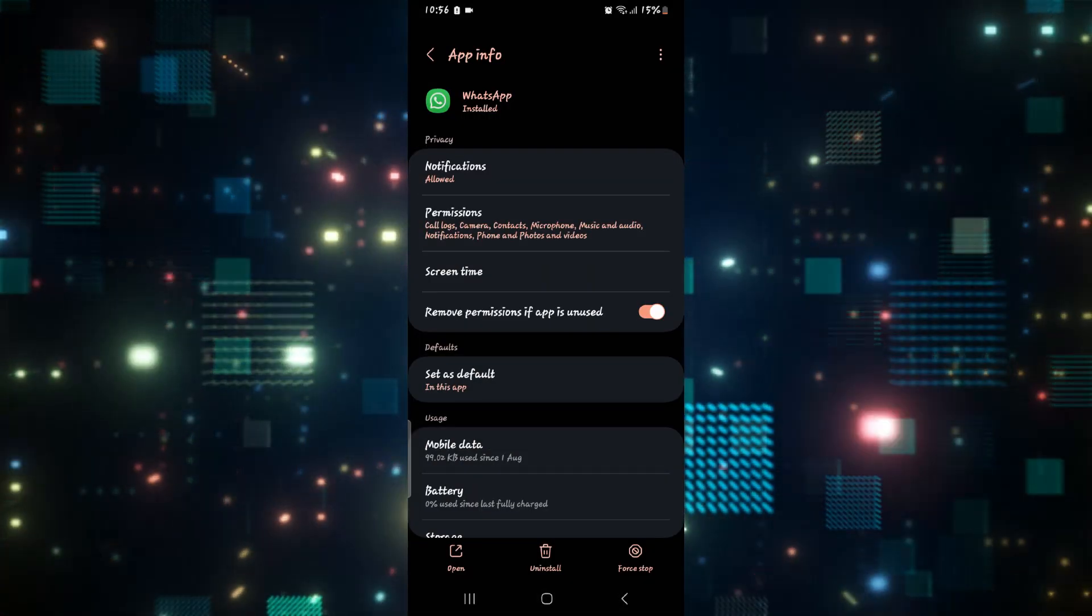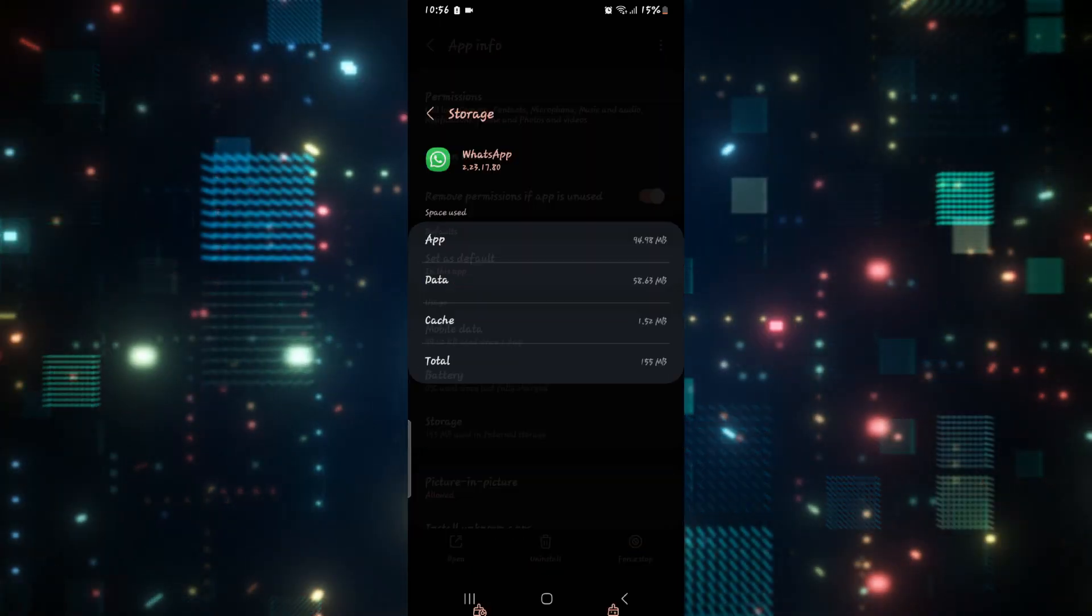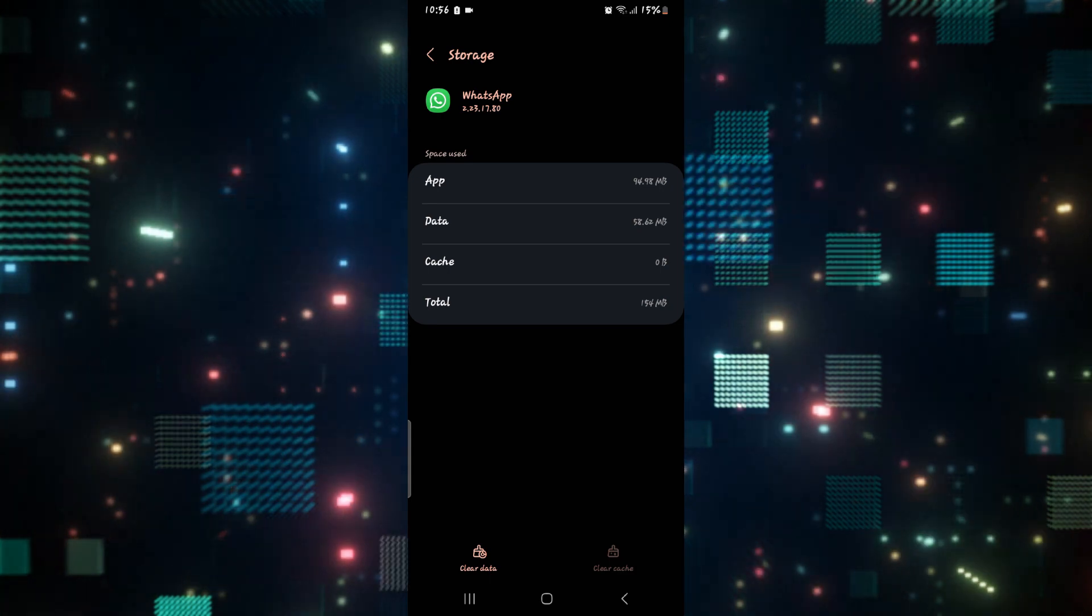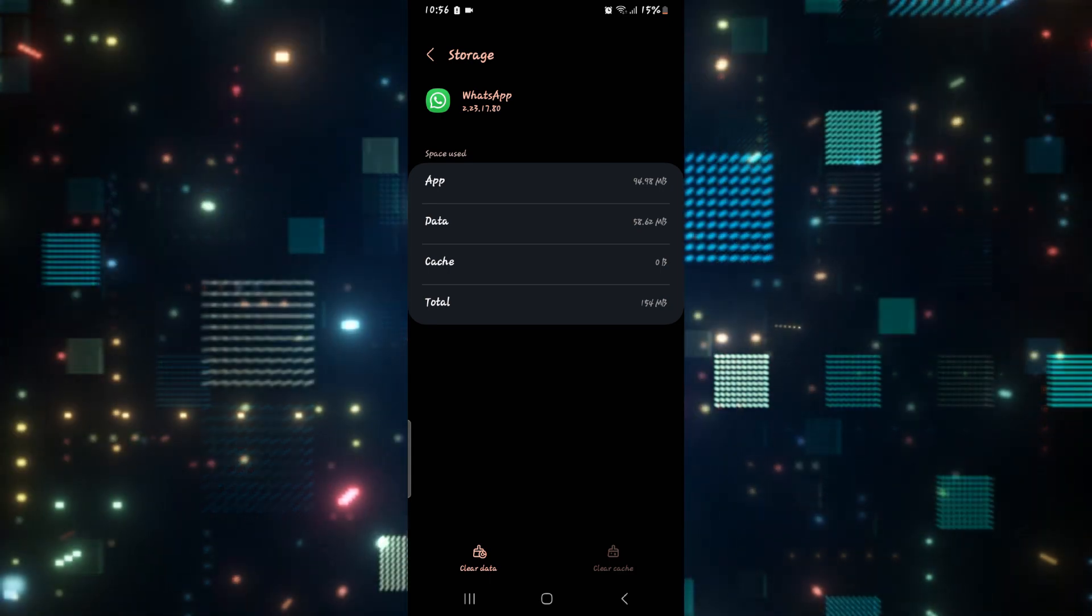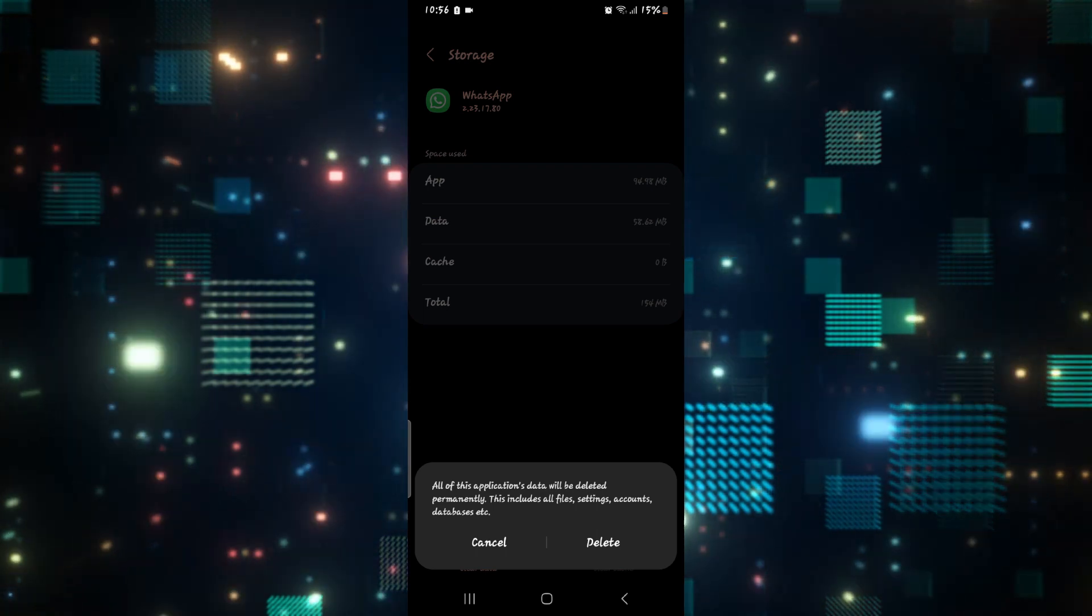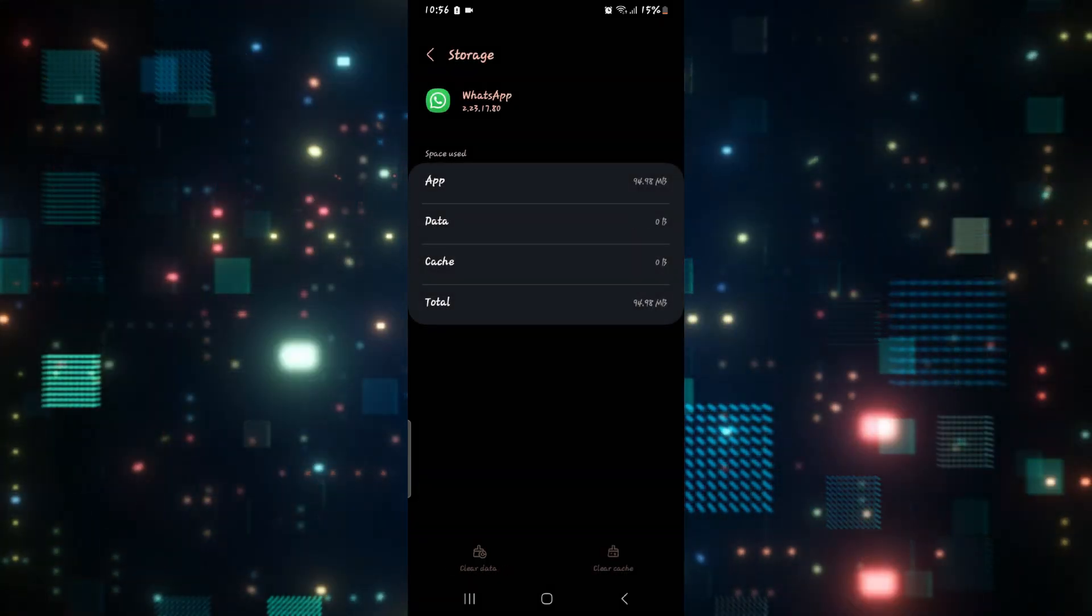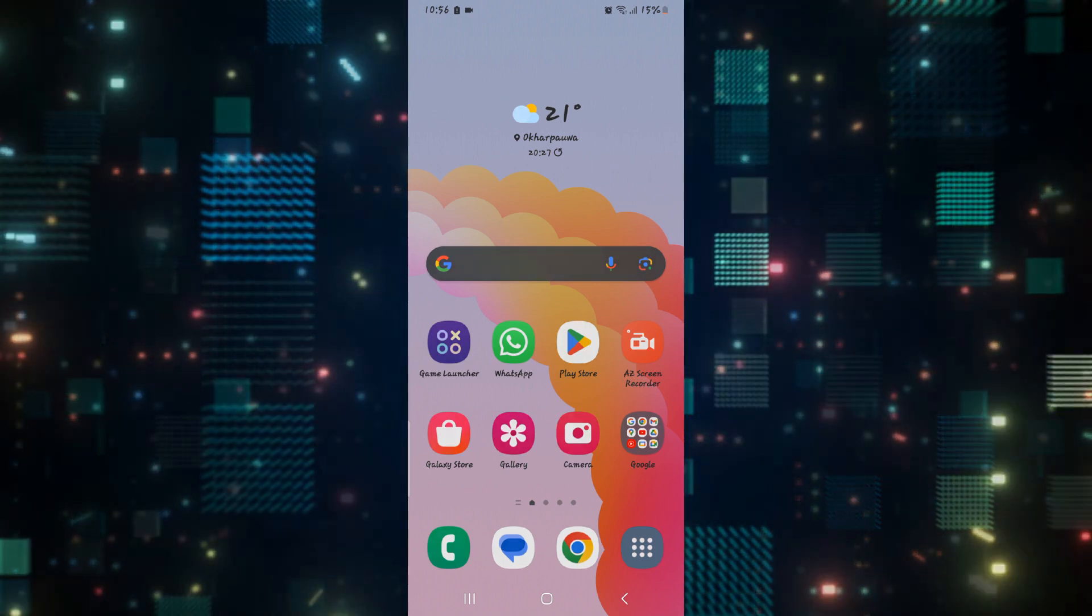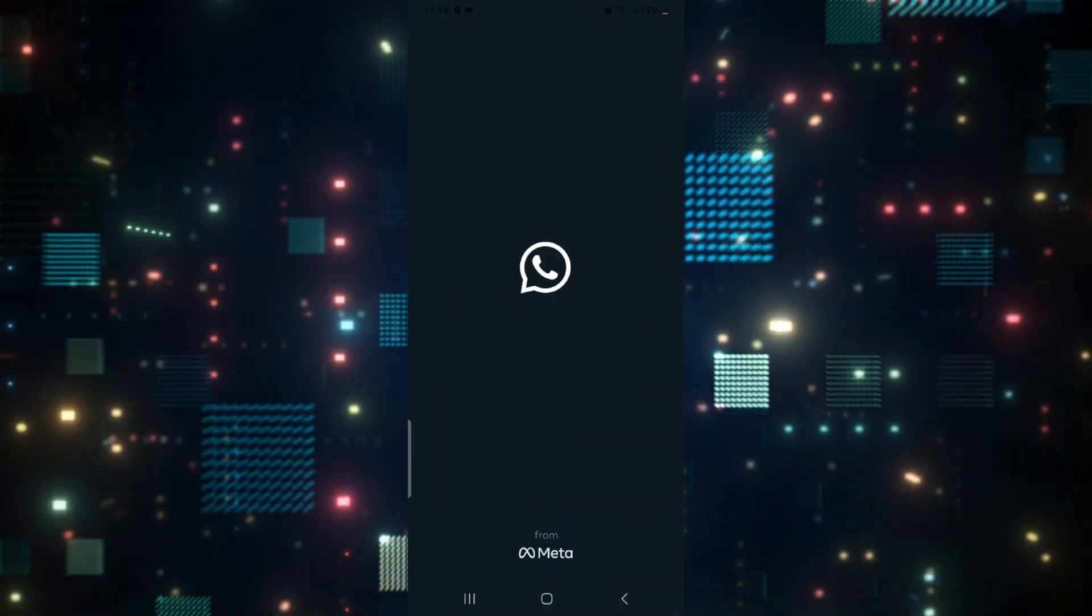If it still doesn't work, go back to WhatsApp settings and tap on storage. Then tap on clear cache first and see if this resolves the issue. If it doesn't, then tap on clear data and then the delete button as well. This will now delete your WhatsApp data and you will need to sign up once again, but after you do this your application will work as intended.